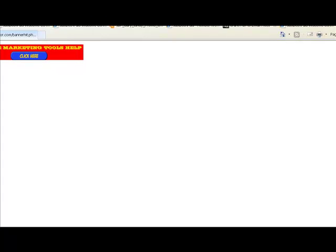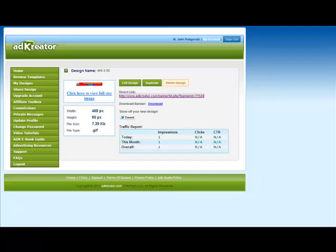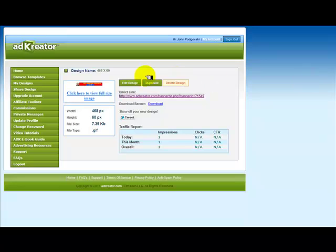So you can see that the same URL and the banner is already live. Making changes is very simple, very fast, and basically you just have to save it again if you make changes to the banner or any design.